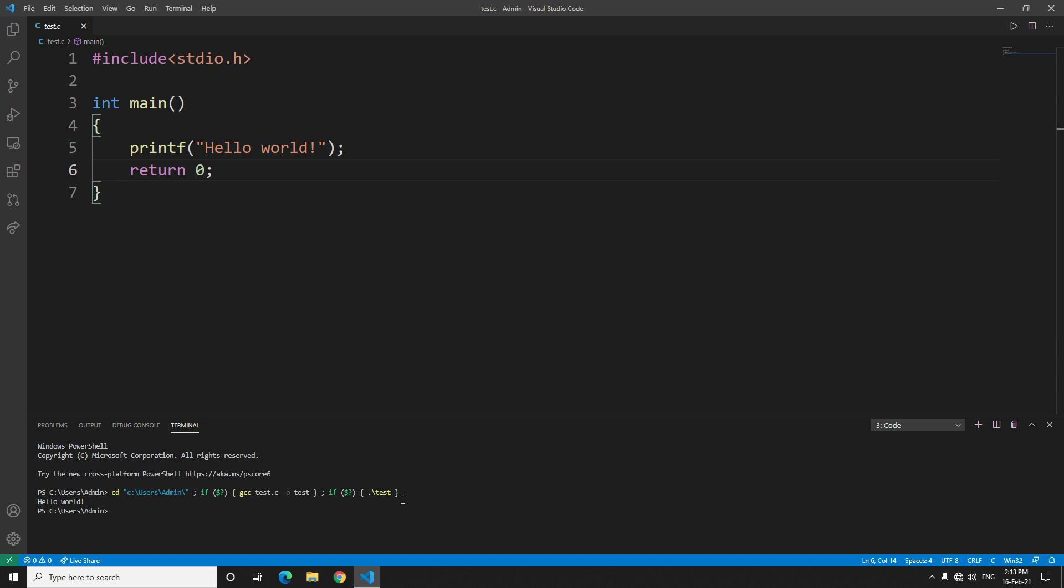But for this to work, you will always have to keep in mind that you have to see which folder your terminal is targeting at. First set that folder, then you can always use this whenever you want.